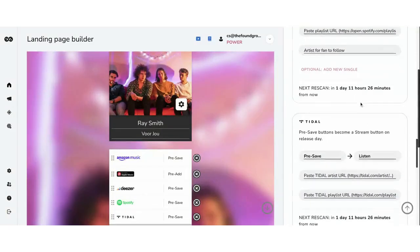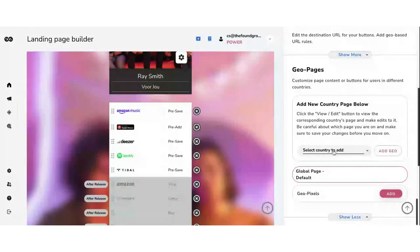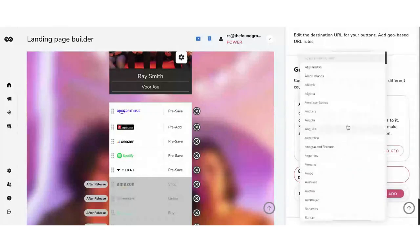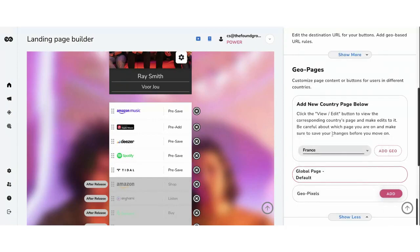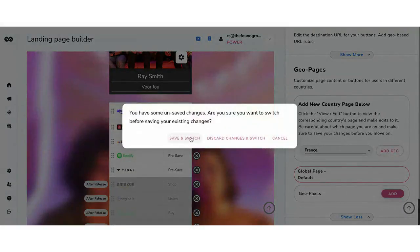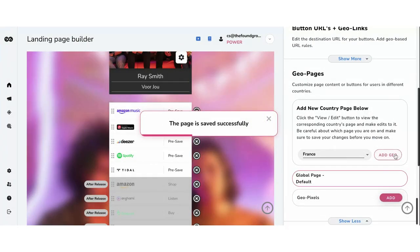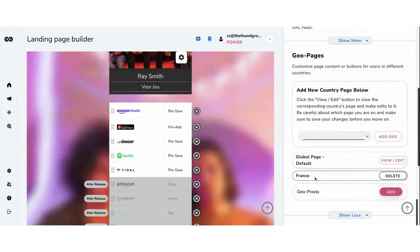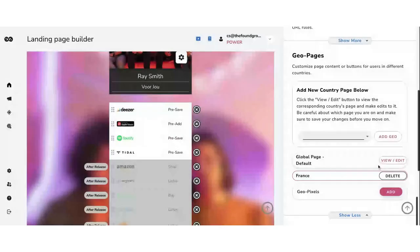So let's go ahead and select France and add a geo version. Now you can select the French version of the page and move things around, delete certain DSPs for different territories. There's a global page that everyone sees by default, and when people are visiting from France, they see this version of the page that has Deezer as the top DSP.